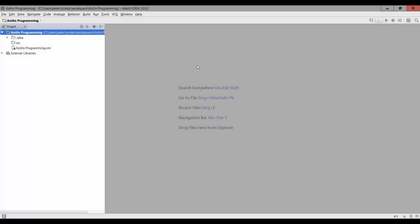All right, so in this lecture we're going to talk a bit more about storing values, because there's actually another way than just using variables in Kotlin.